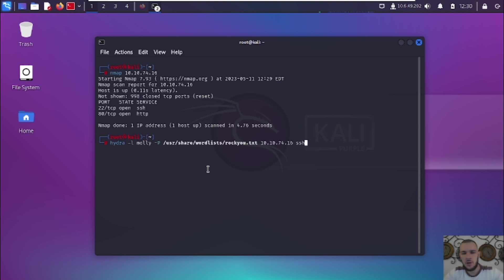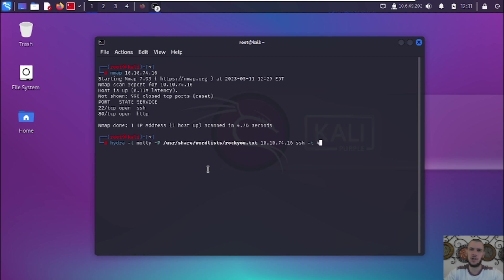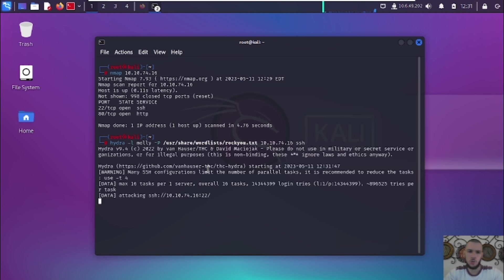To brute force SSH with Hydra, type 'hydra -l molly -P' followed by the wordlist path, then the IP address, then 'ssh' as the protocol. One important note for real-world pen tests: use the '-t 4' flag to reduce the number of tasks. The default is 16, and lowering it prevents you from accidentally crashing the server during a real bug bounty engagement. We're skipping it here since this is just an example.